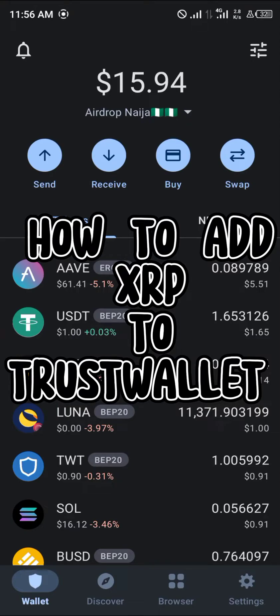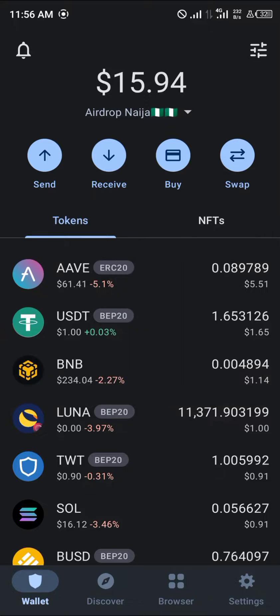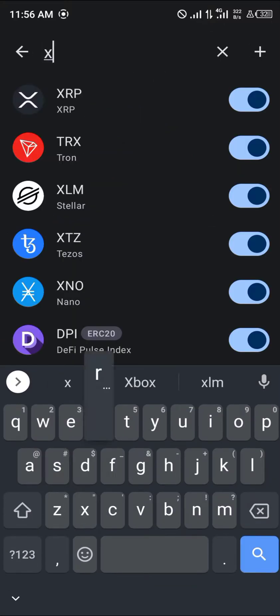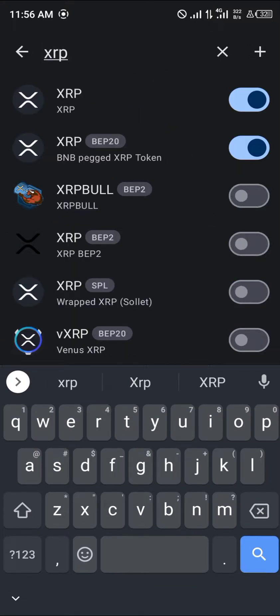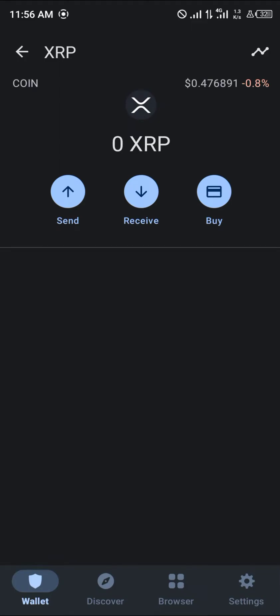Hello guys and welcome to another quick tutorial video. In this short tutorial, I'm going to be showing you how you can simply add XRP to your Trust Wallet. The XRP I'm talking about is the native XRP, and this can be done by using the toggle at the top right corner of the screen and searching for XRP. This is the native XRP on Trust Wallet.